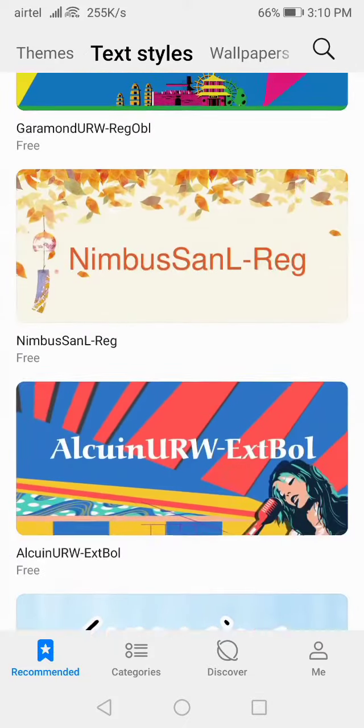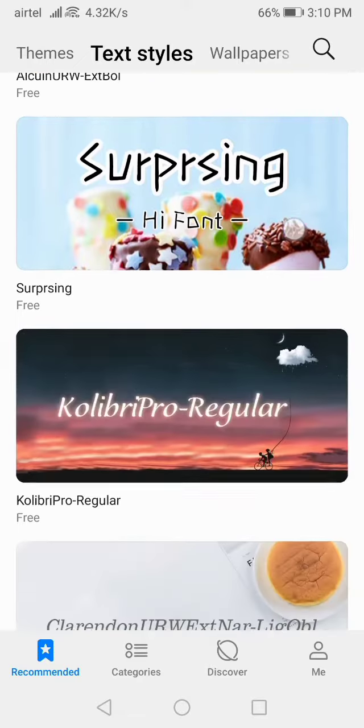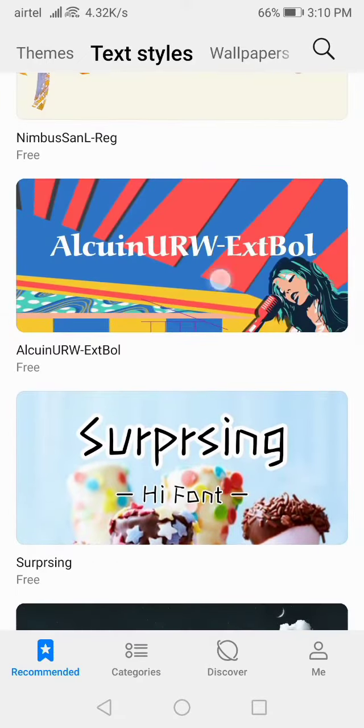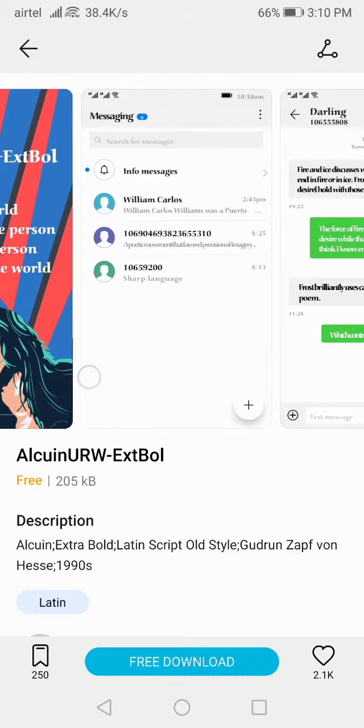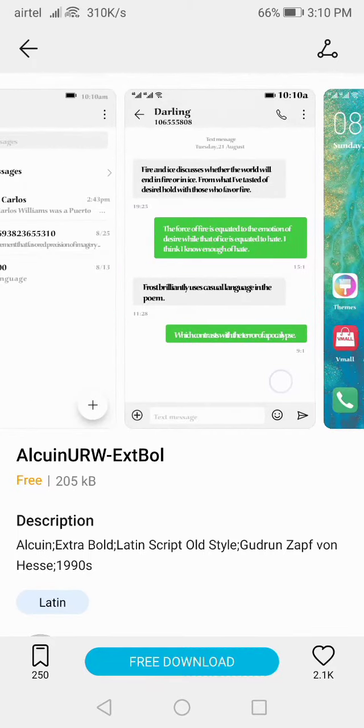Now let's wait. Make sure to enable the data connection - you can use either Wi-Fi or data connection. Here you will get a Text Style option. Go to Text Style.